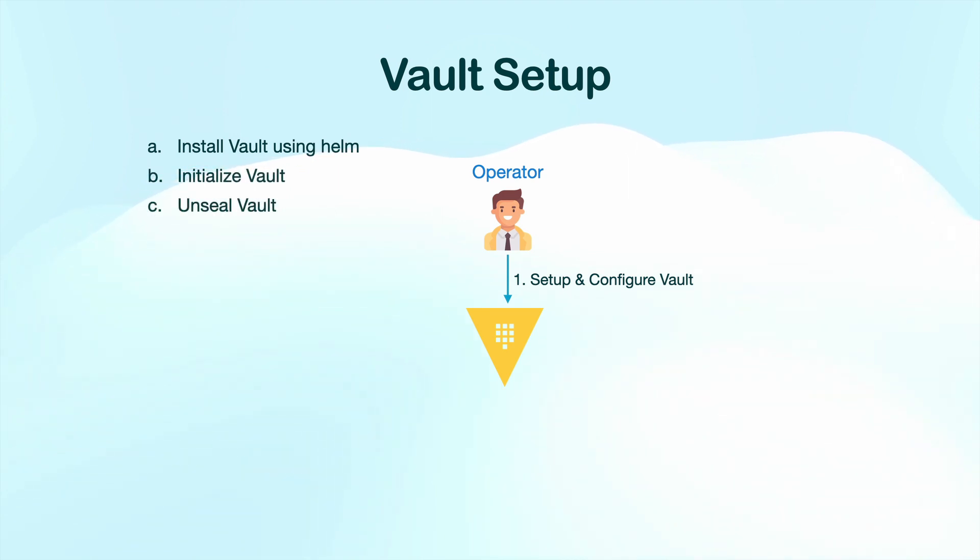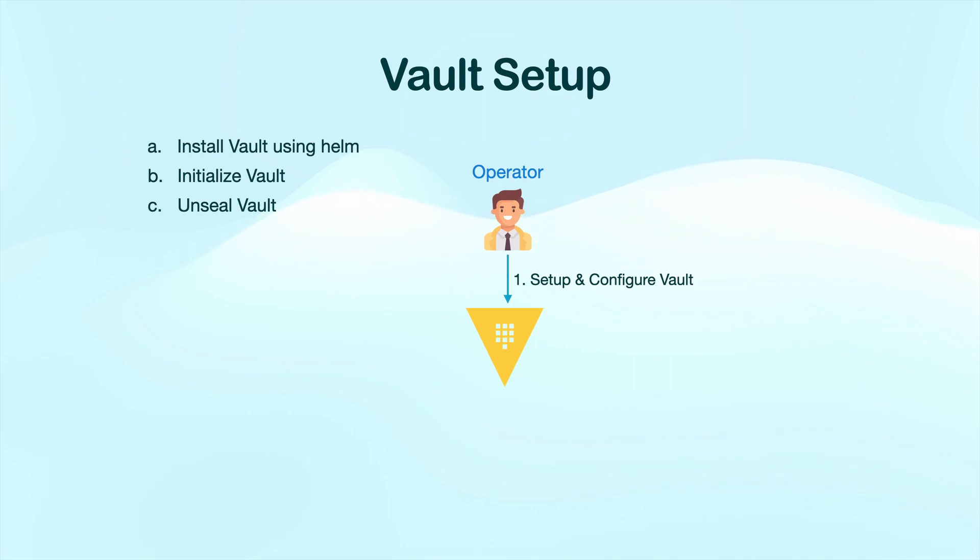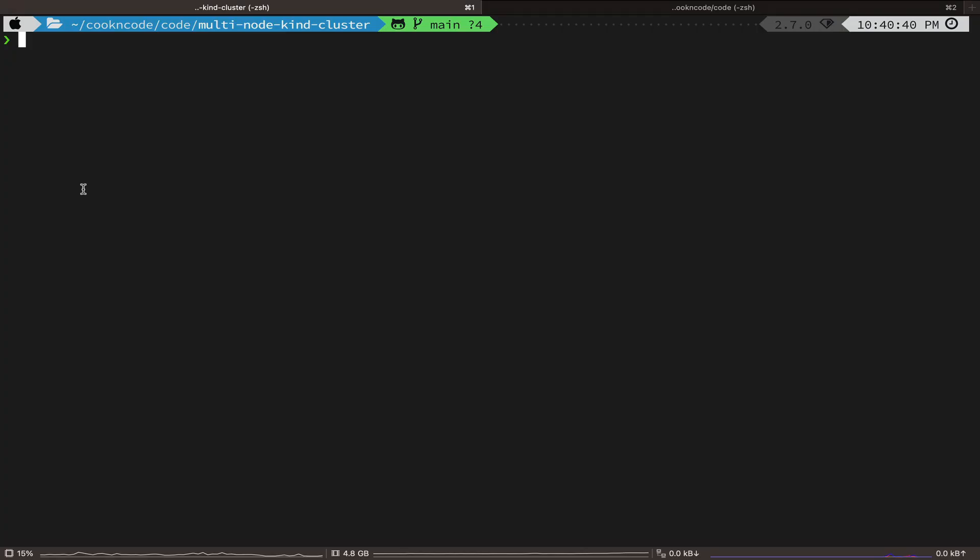After that, we are going to initialize Vault and then we are going to unseal Vault. So, let's jump to our terminal and see how it's done.